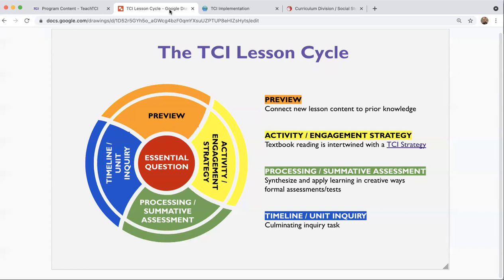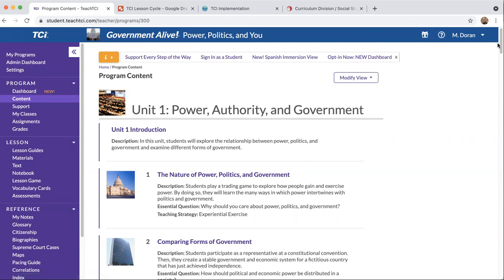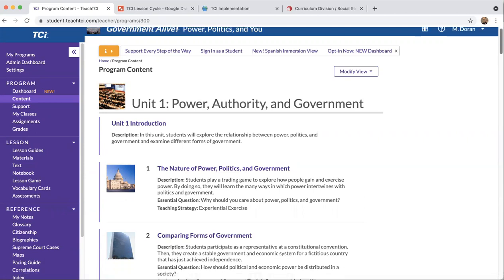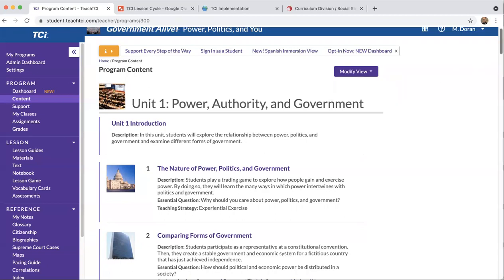Let me jump over to the TCI platform and show you where to find these components when you're looking at your program. I'm in Government Alive, Power, Politics and You — our high school government program. I've gone to the content menu, which is where I can see the program content from start to finish. Under Modify View, I can decide what I want to see on this page. With everything checked, it gives me the most detailed information and everything I need to see.